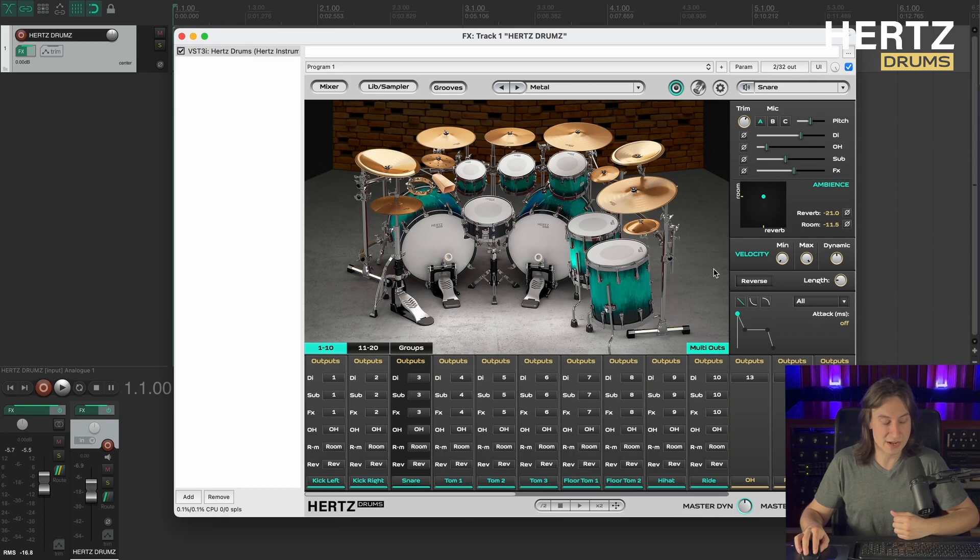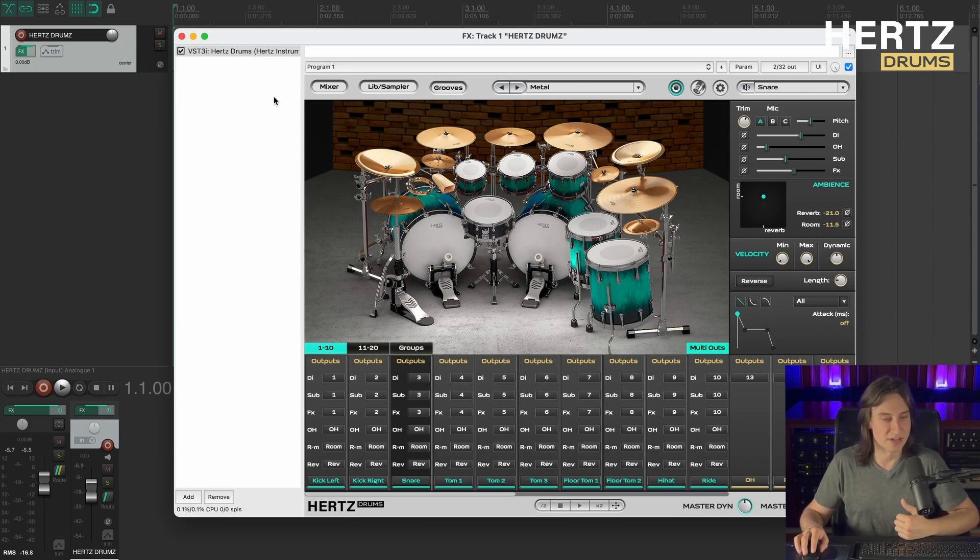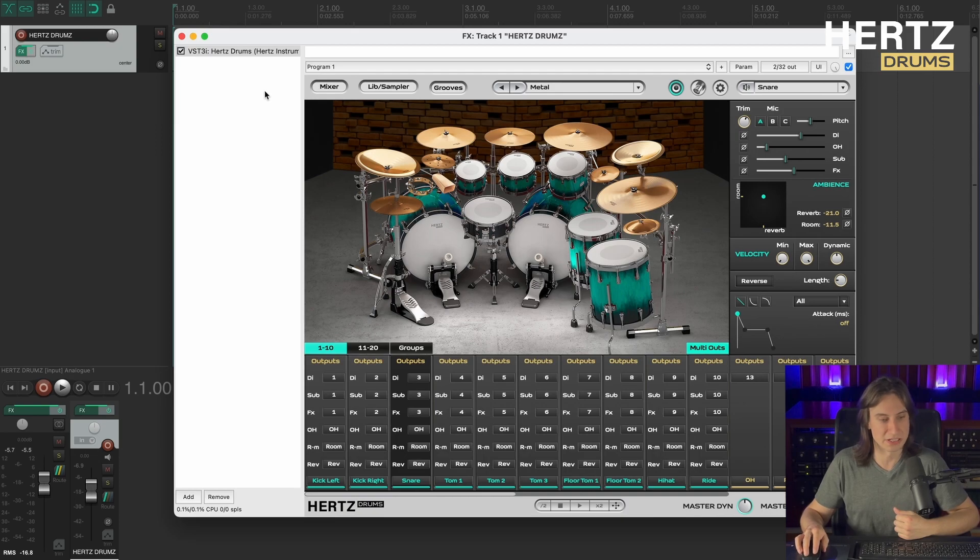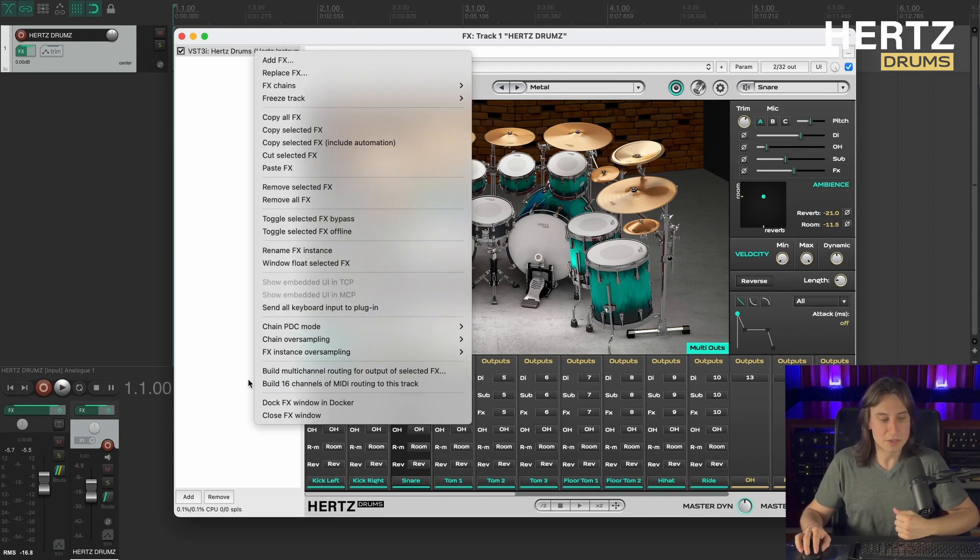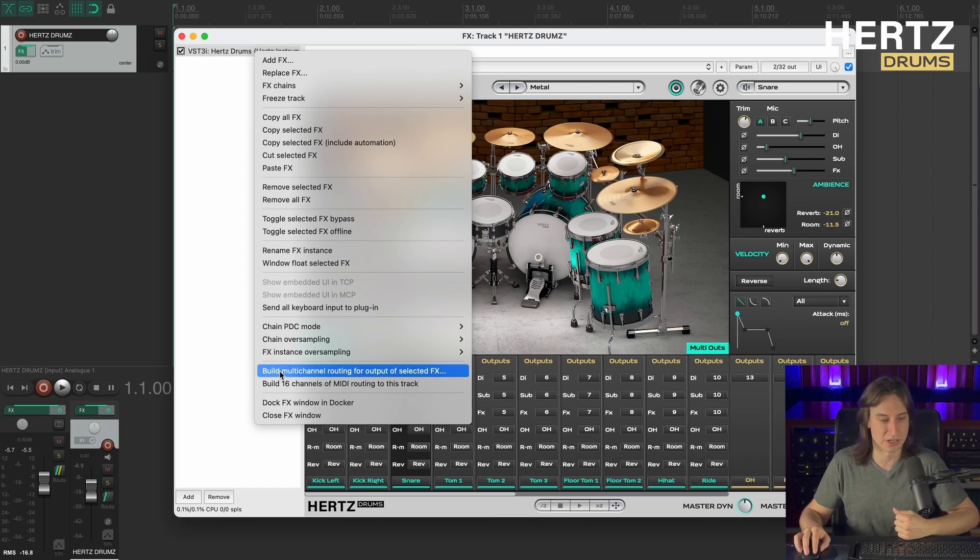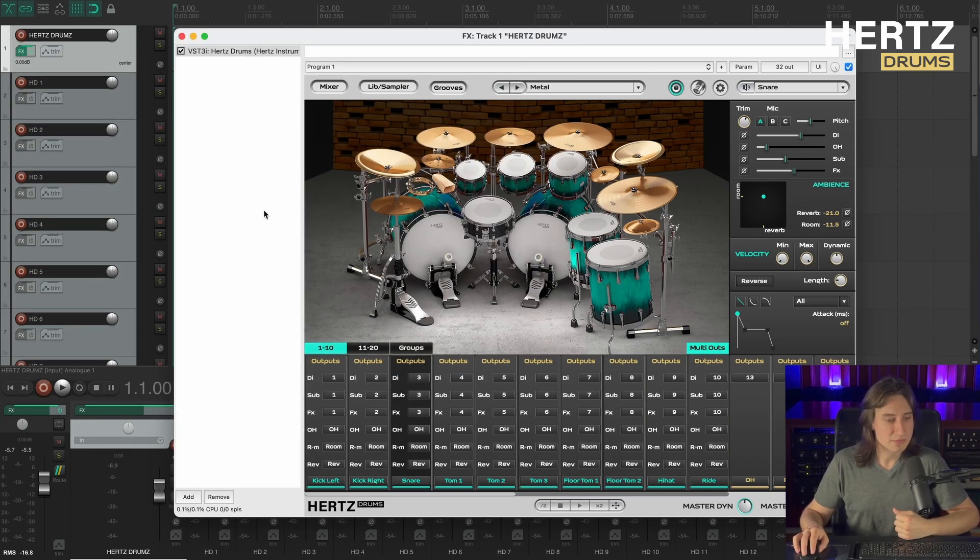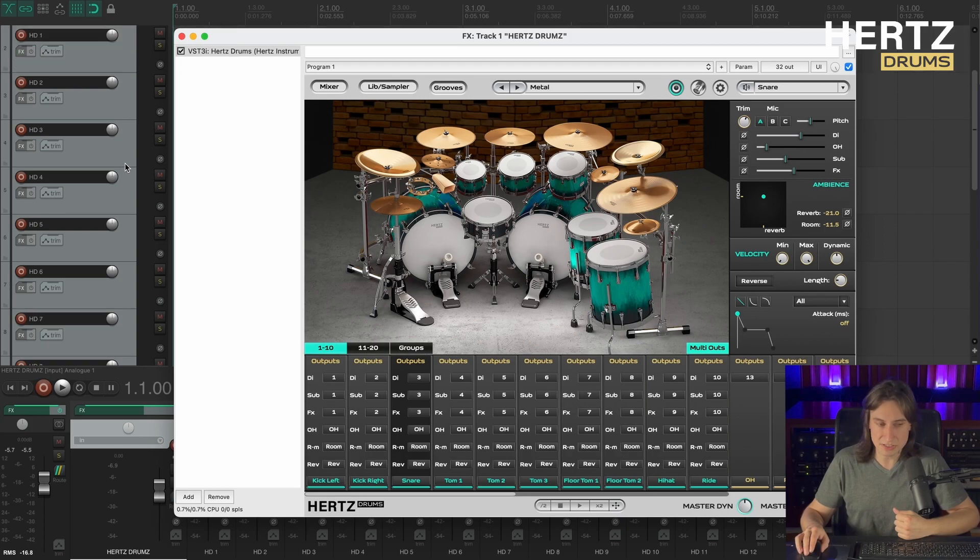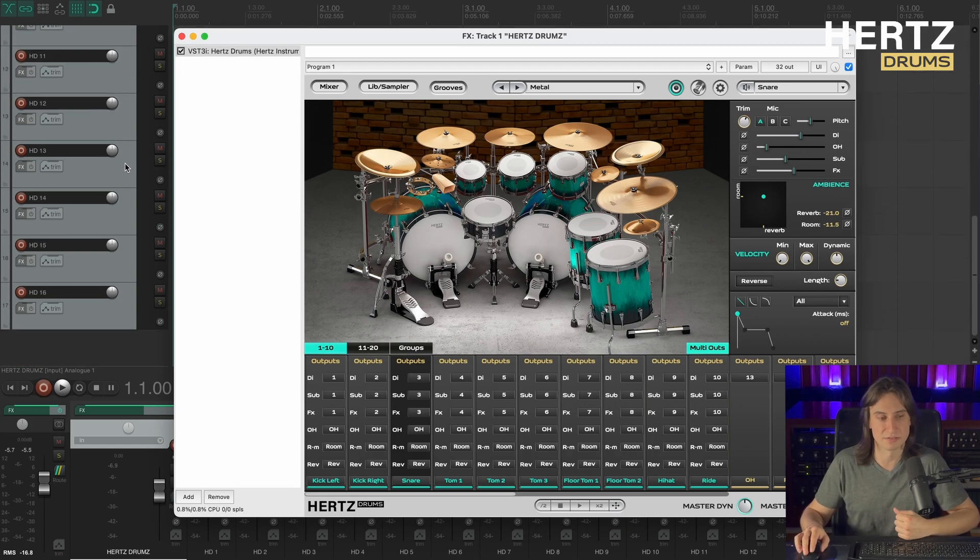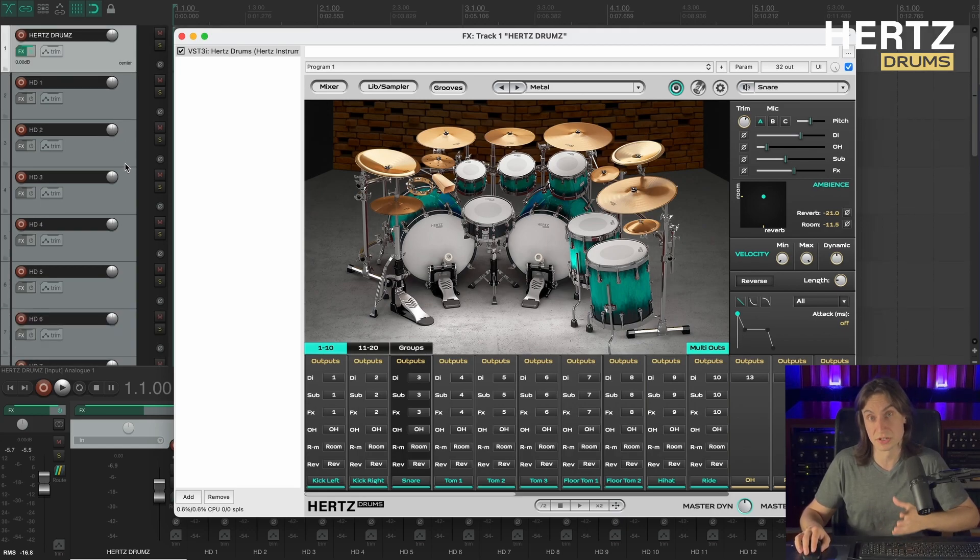So now it's time to create the actual channels in the DAW. To do that I'm right-clicking the plugin name and selecting the option build multi-channel output for the plugin. Clicking yes and as you can see it creates 16 channels in the DAW that are connected to the plugin's outputs.